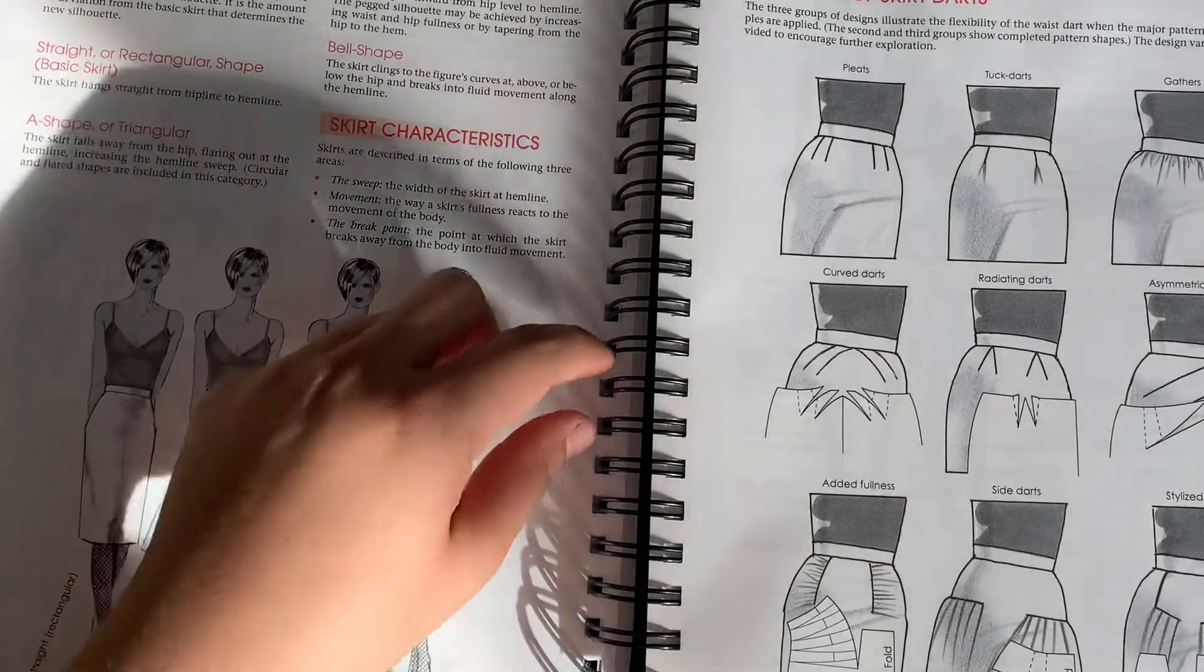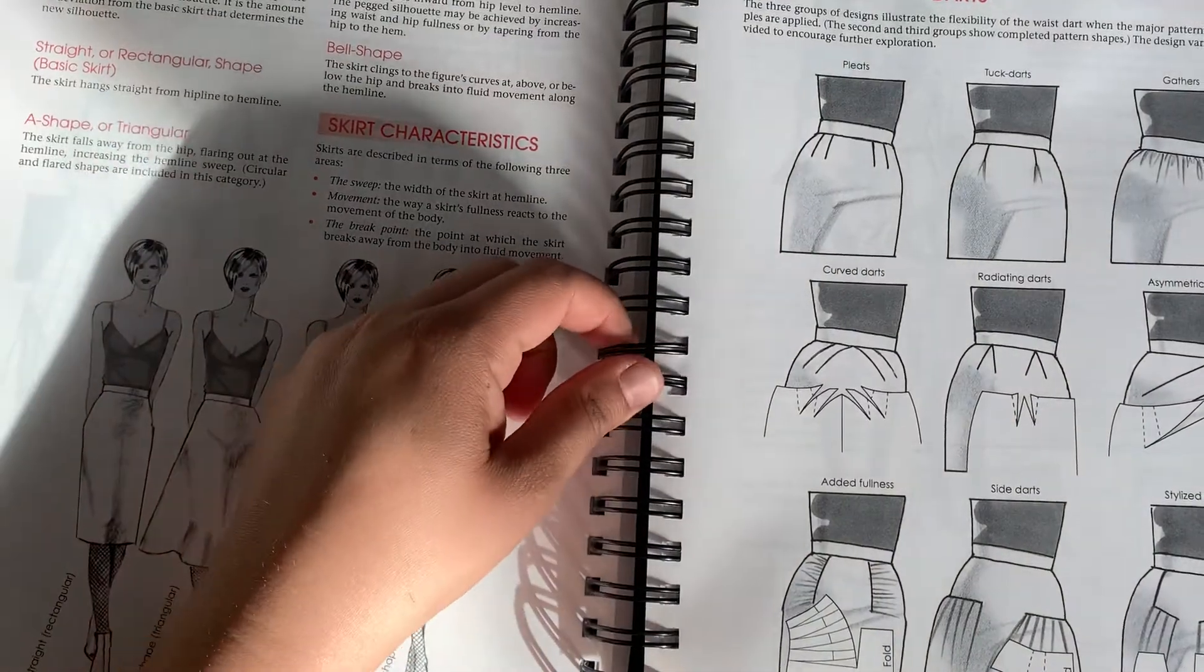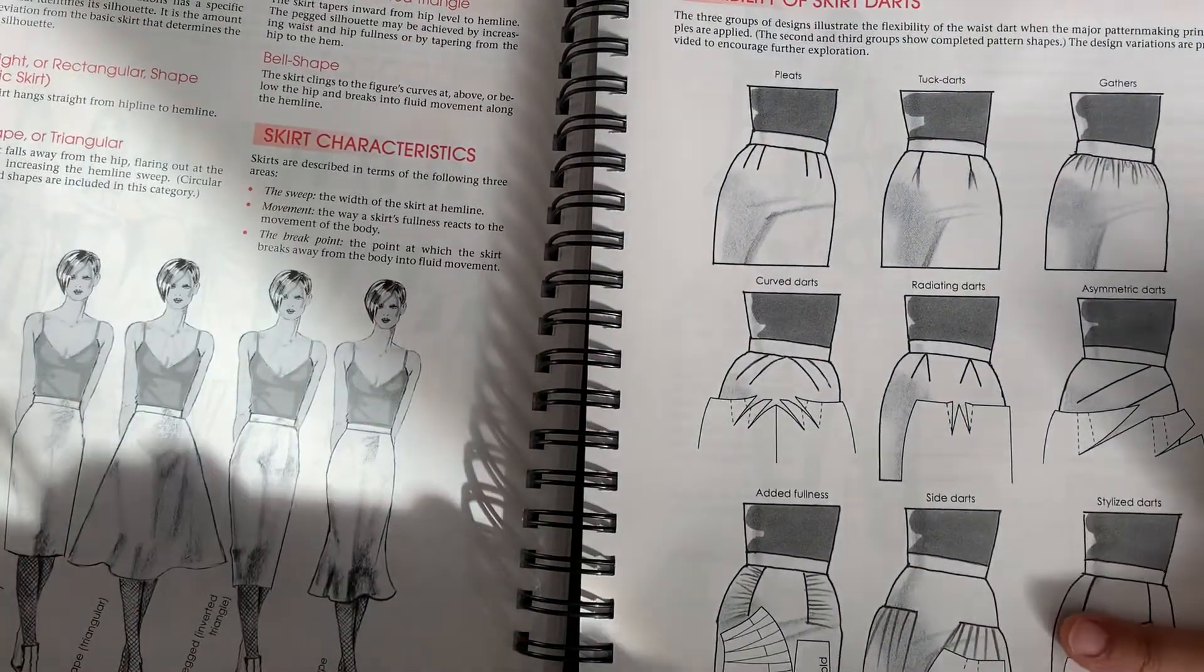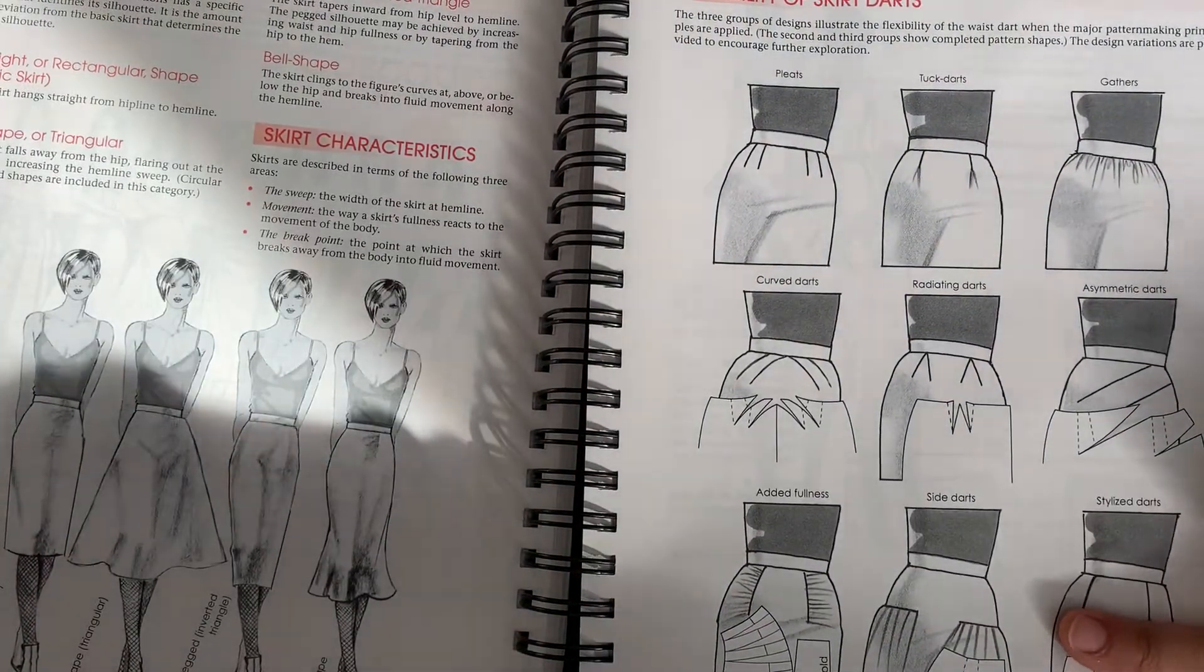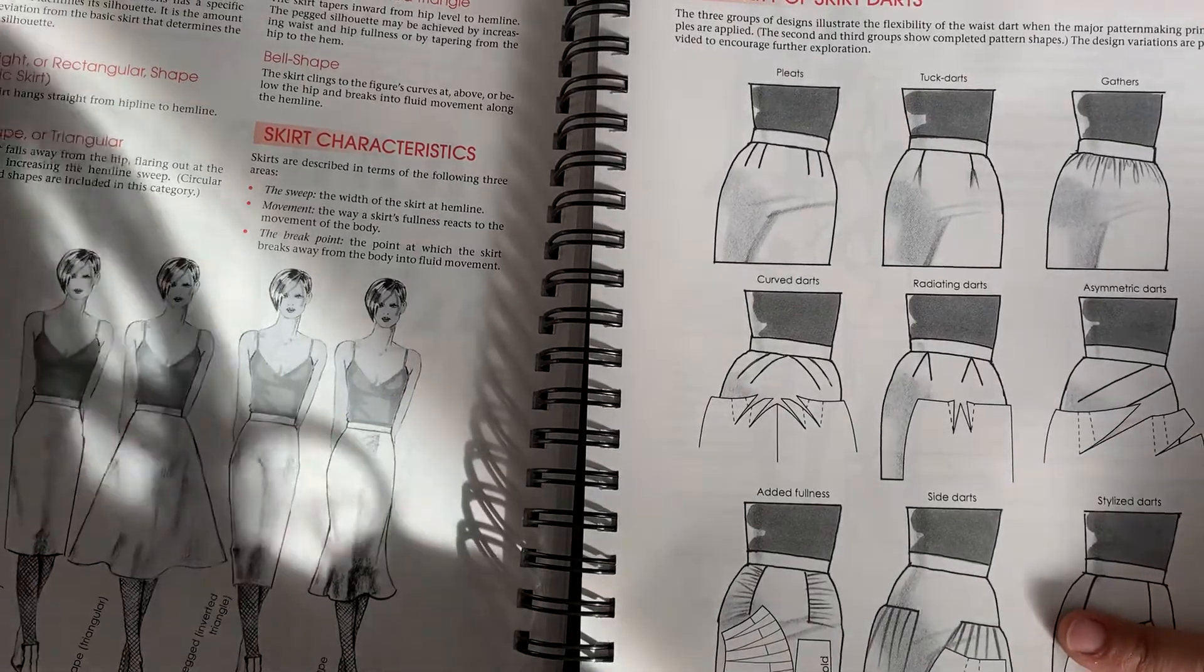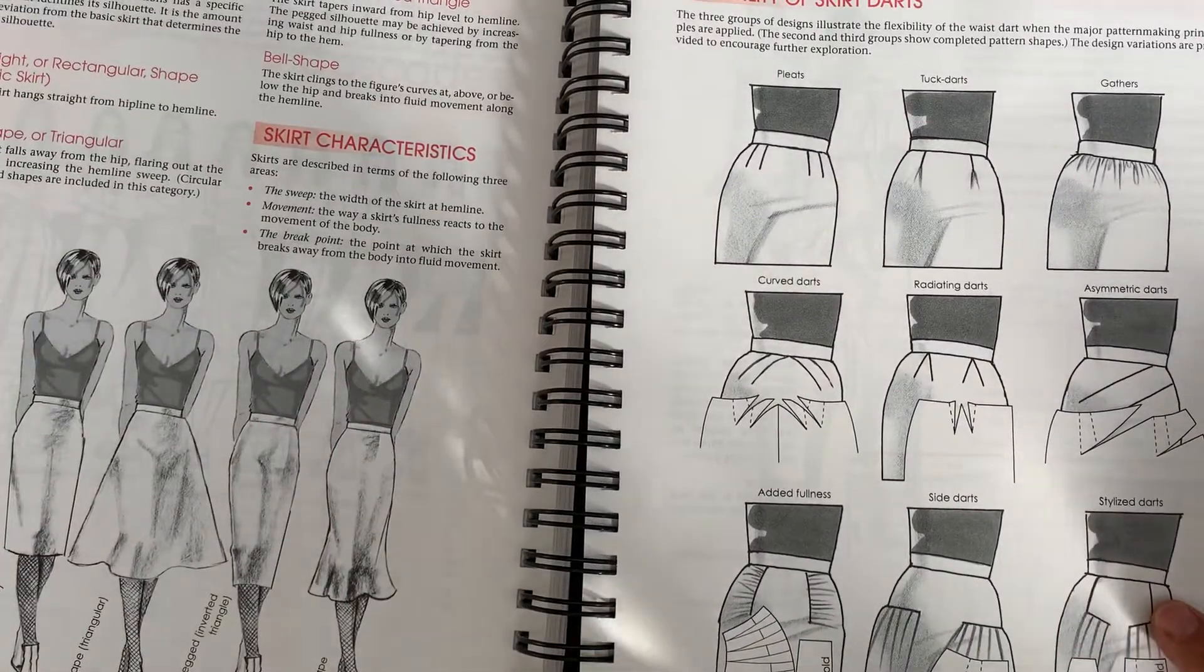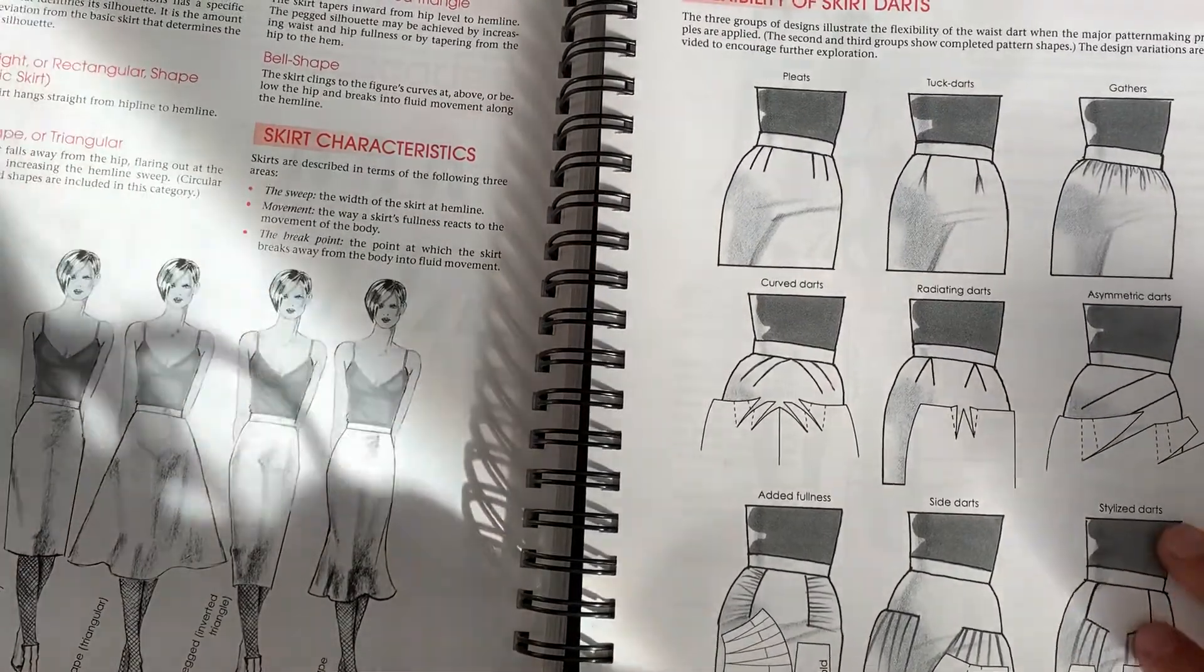And we're going to do something that's going to look similar to kind of like this stylized dart, where it's going to be style lines instead of stylized darts. So it's going to look similar to this.